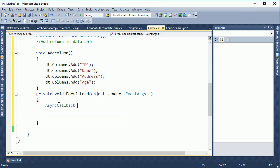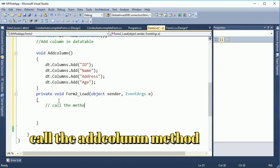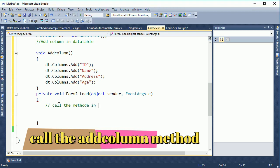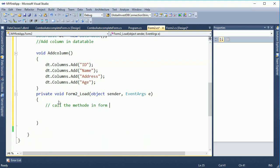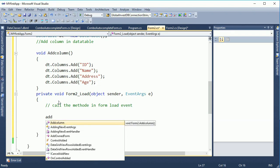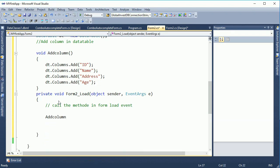You should call this AddColumn method in the form load event. When the form first loads, the method will note that the DataTable already has four columns. So I call the AddColumn method in the form load event — the form load event fires when you load the form. That's our first job done.